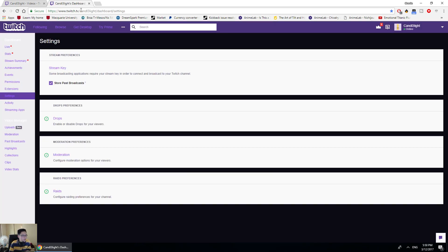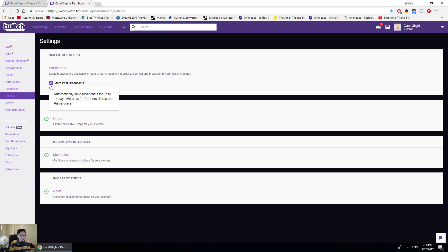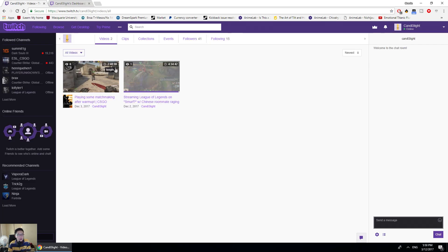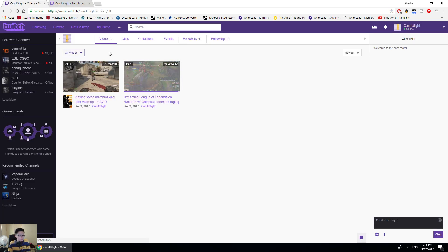All right, thank God this is actually loaded. All you have to do is press the button right here. It says store past broadcasts. So every time you stream, it's going to end up in the video section, as proven here as I've done.